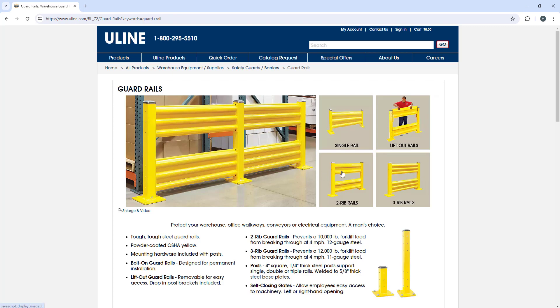Right here we have the two ribbed ones, the three ribbed ones right here—one, two, three—we have a single rail and then the lift out rails. What I would personally recommend is the two rib or three rib rails. It doesn't really matter, whatever is cheapest.